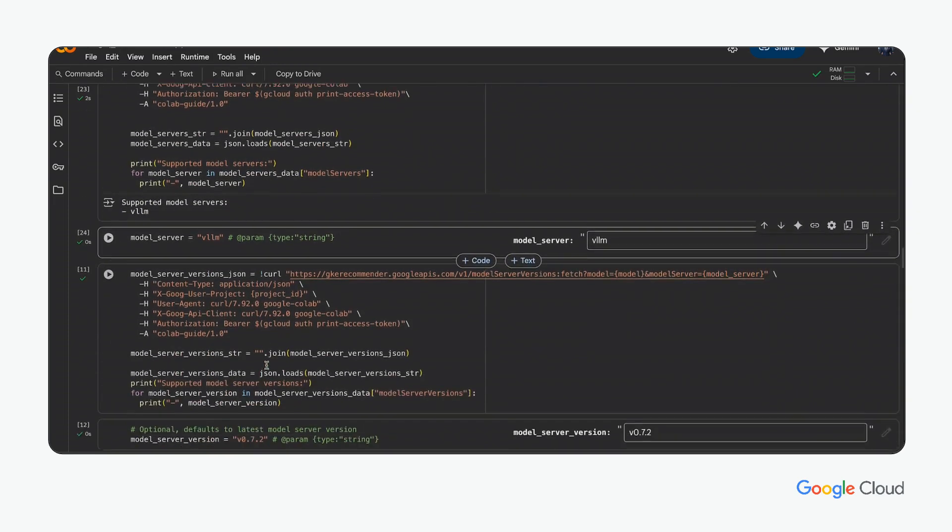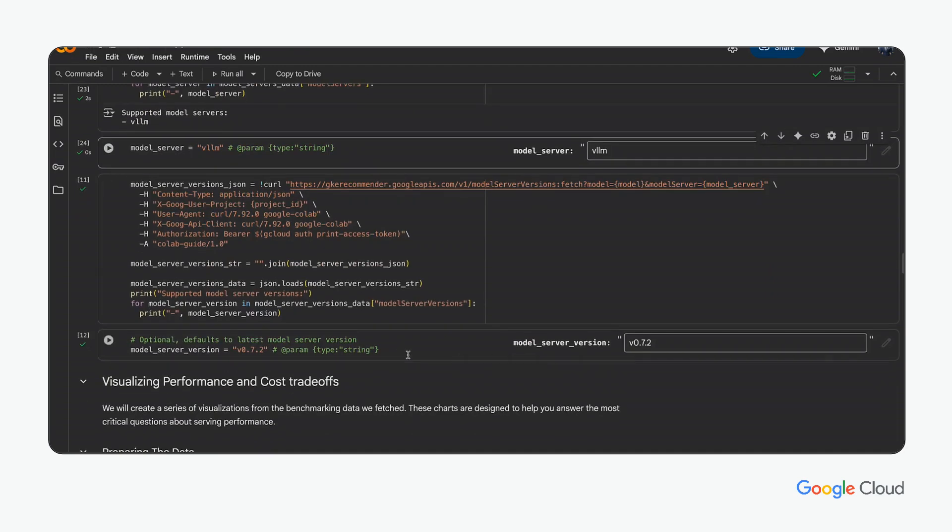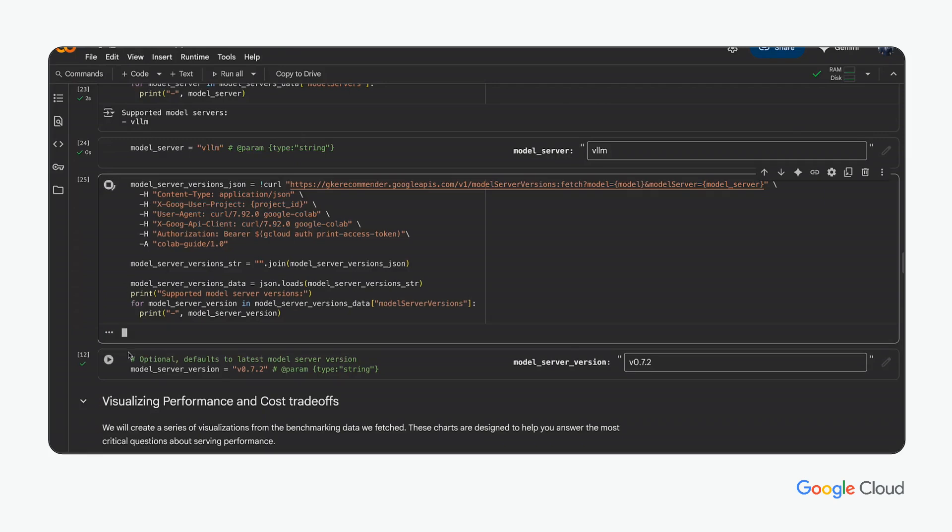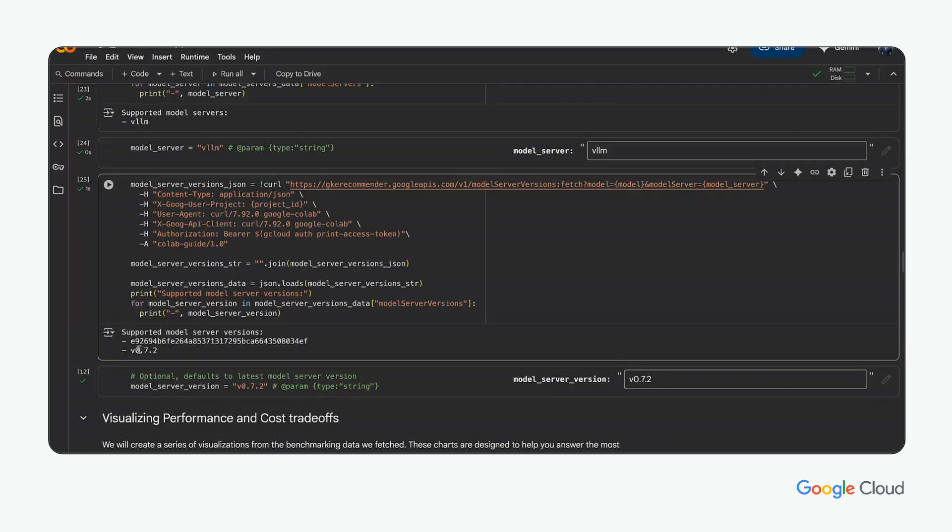Now, some technical specifics on how the model will be served, such as the model server platform and version. Here, VLLM version 0.7.2 are added as variables for the rest of the notebook.